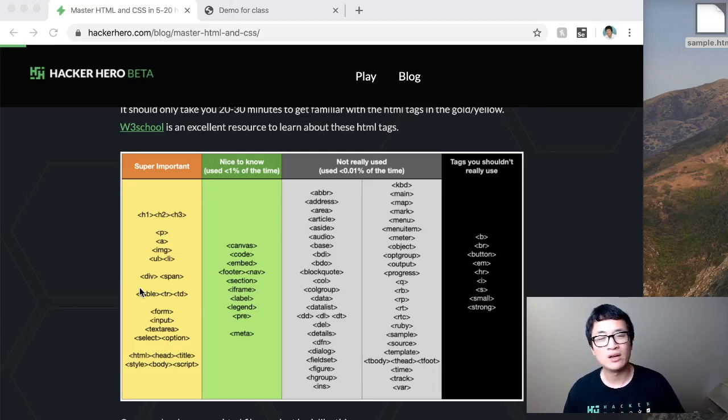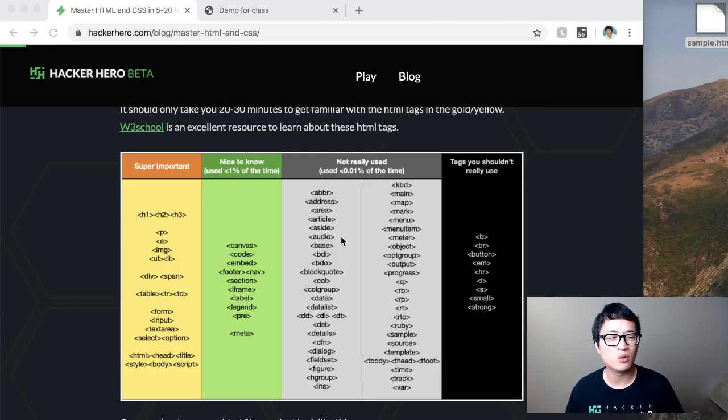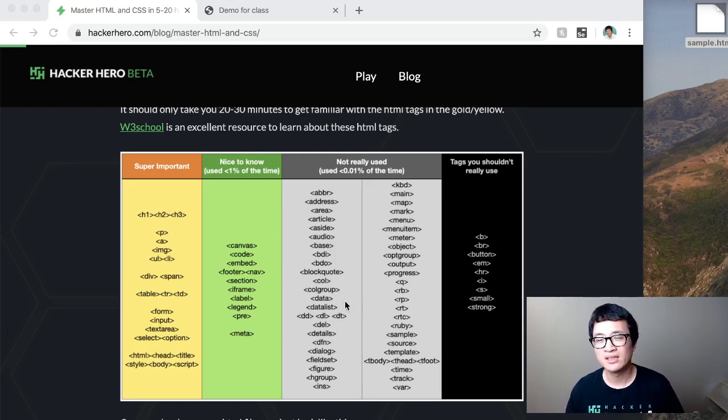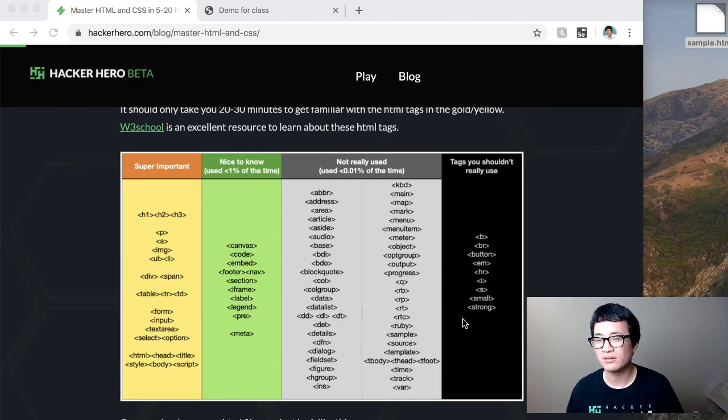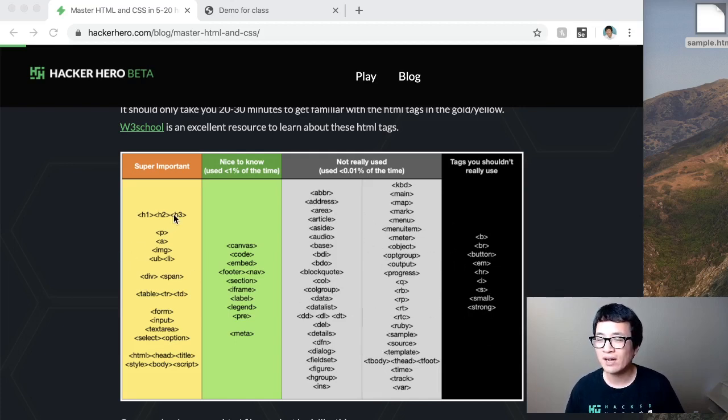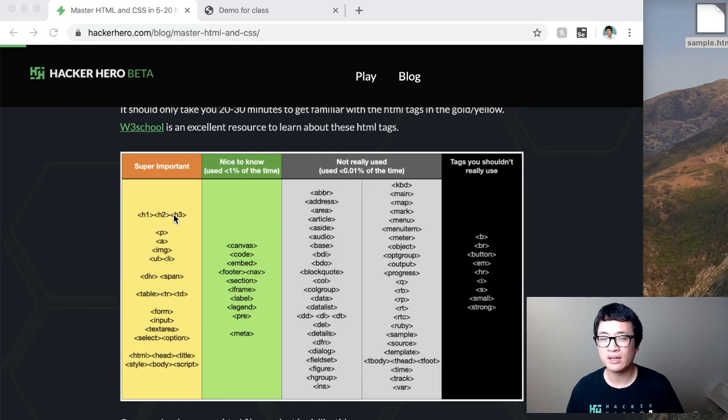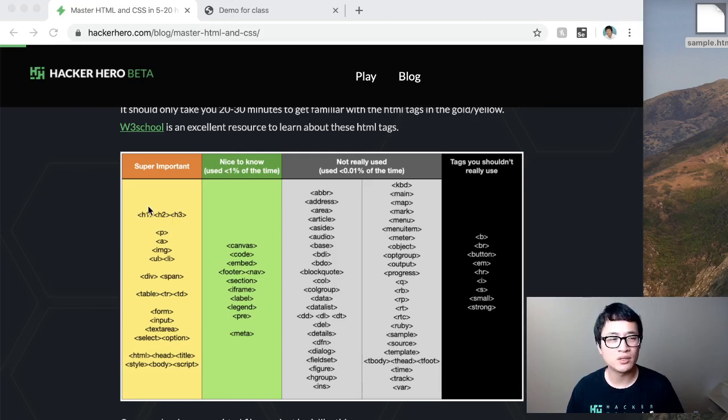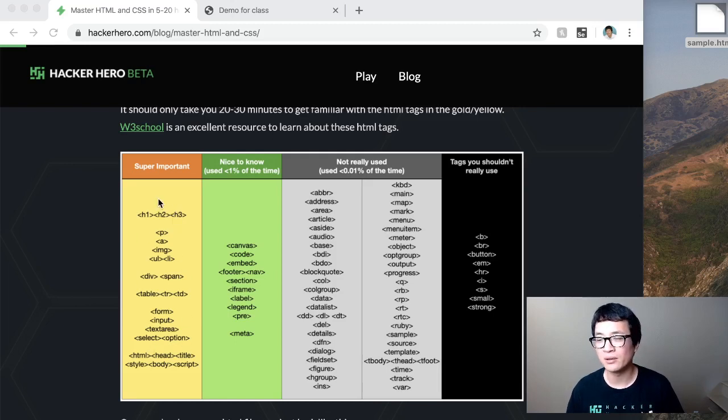But if you are studying HTML for the first time, don't worry about some of these other tags. These especially you probably don't even need. I would say 95 to 99 percent of everything in the world can be created using just the ones in the yellow or the gold bucket.